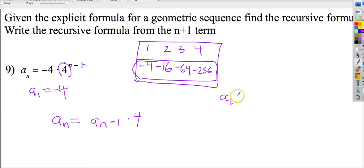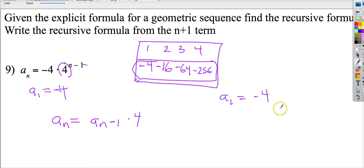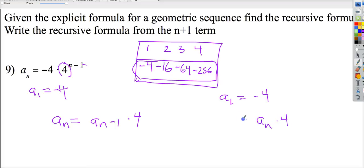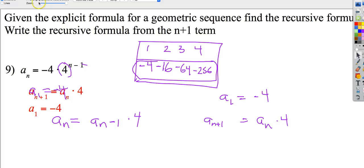If I want the a_(n+1) term, the a(1) starting condition is still required. You have to have some part of the sequence that anchors it, or it doesn't make sense — you could multiply times four starting from infinitely many numbers. So a(1) gives people the starting point: a_(n+1) = a_n times 4, with a(1) = negative 4. That's the n+1 component. You can check: a(n) times four, a(1) equals negative four. All hunky dory.